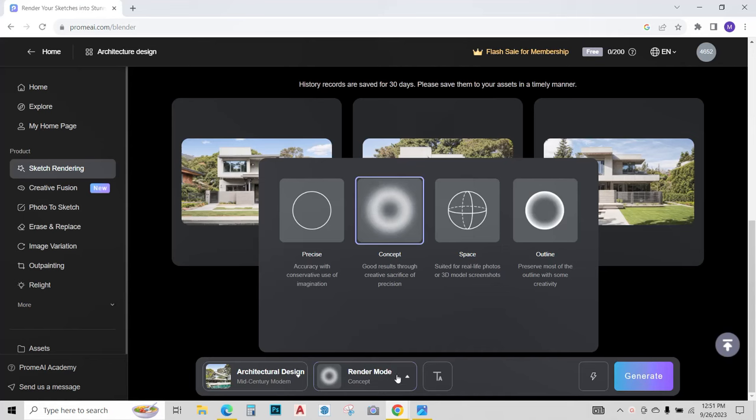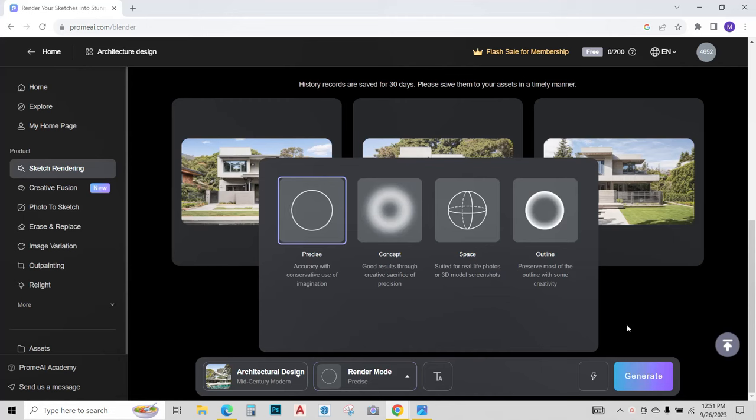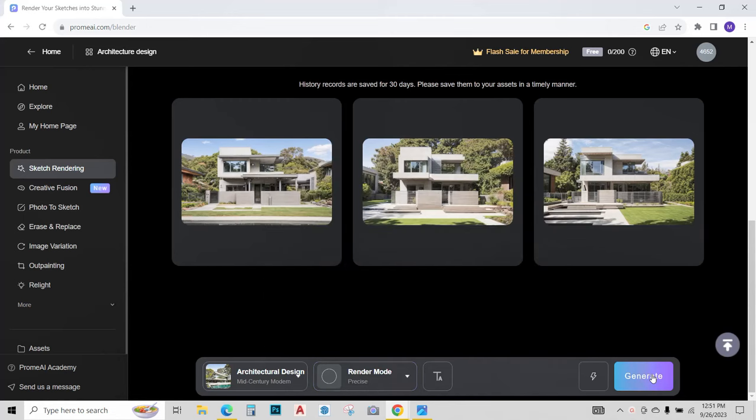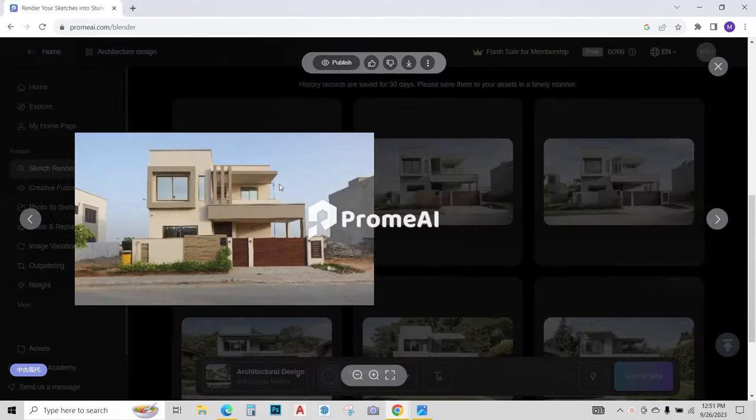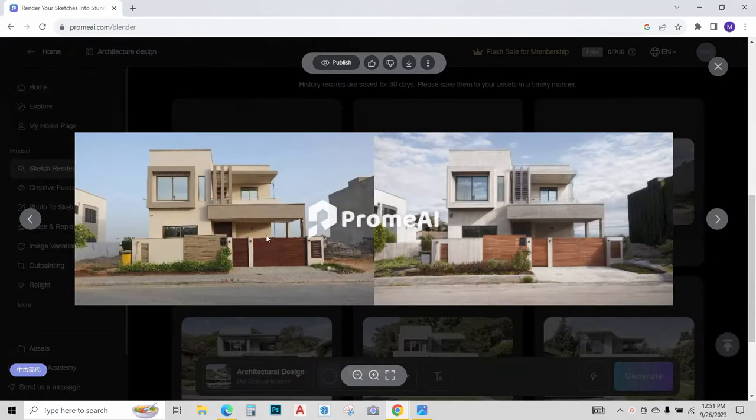This time I will change my render mode from concept to precise and let's see what generates this time. Click on generate. So again we have three different design options.